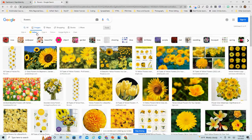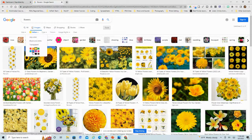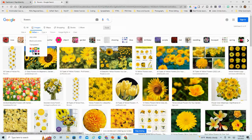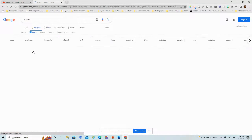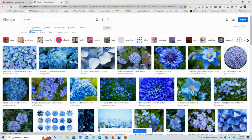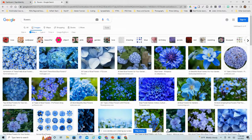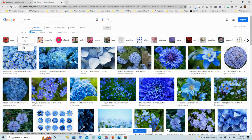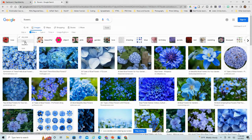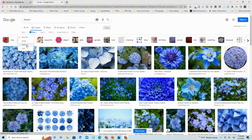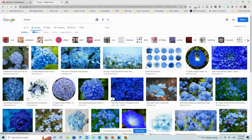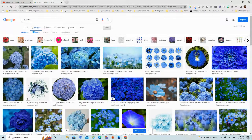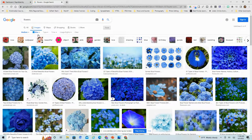So there are my yellow flowers. Let's see what they have for blue flowers. And there are all of my blue flowers. I can filter this out by size. Let's say I want a really large image or a medium size image. I can filter that out there.